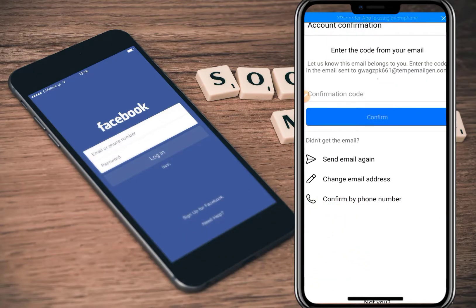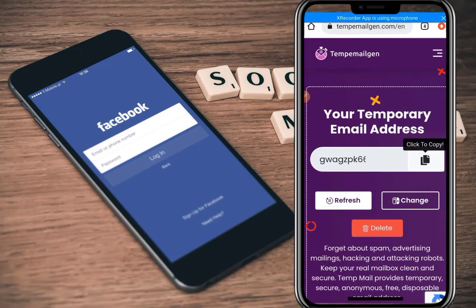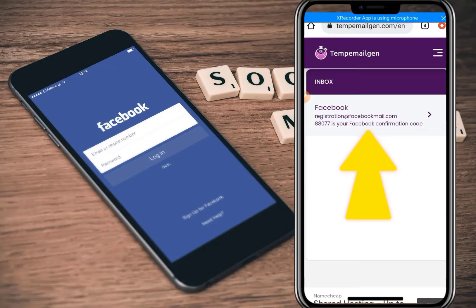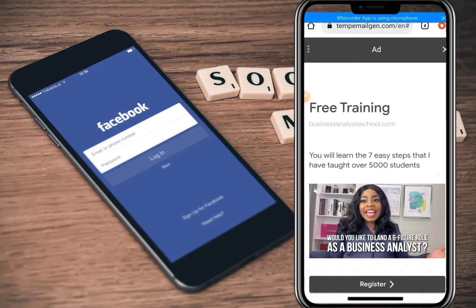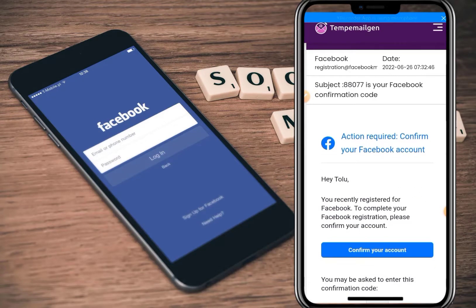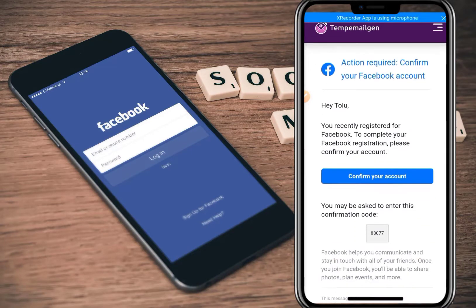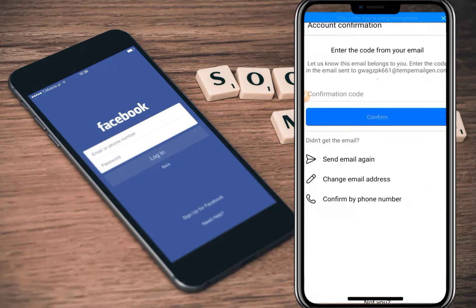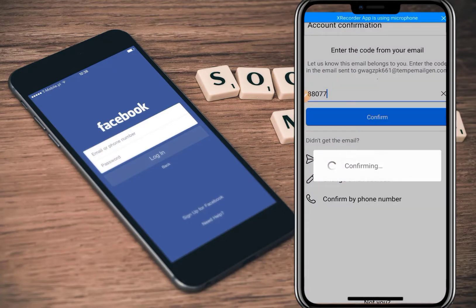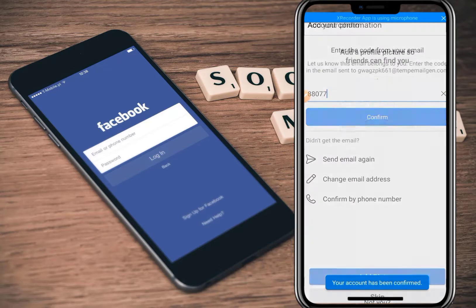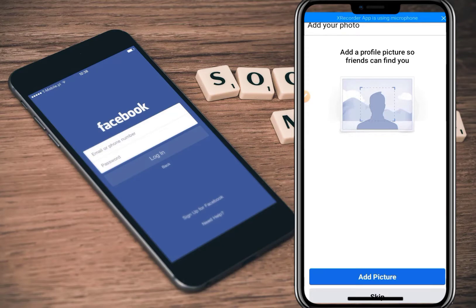After signing up, Facebook sends an OTP to the email address we used to register. It asks if we want to save the password — saving it allows us to switch between accounts. I click 'Next.' Facebook then sends a confirmation to the temporary email address. As you can see, we successfully received the email from Facebook with the confirmation code. I copy the code, go back to Facebook, paste the code, and click 'Confirm.' Our account is successfully created without any issue.